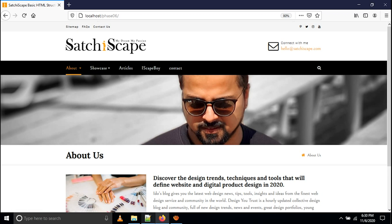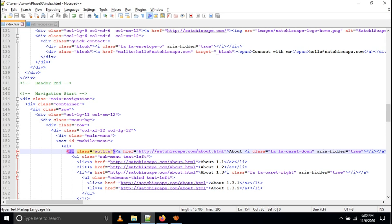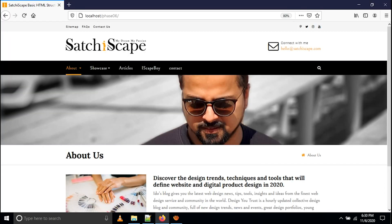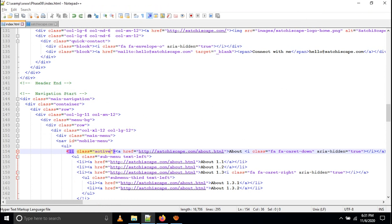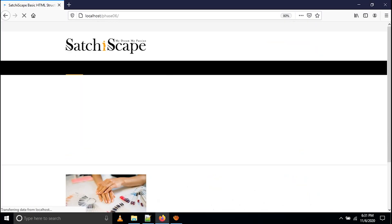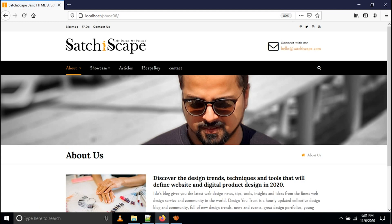If you are on a specific page, you can see the activation link. For example, if you are on the About Us page, you have to show the active state in the navigation. For that, I have given li class active for the About Us navigation item. If you remove the active class, the activation will disappear. This is the standard we have to follow — when I am on the About Us page, I give li class active for that About Us link.